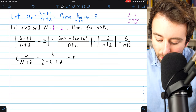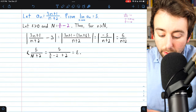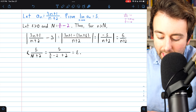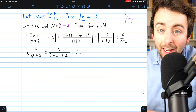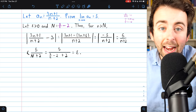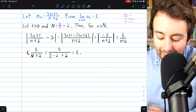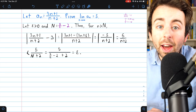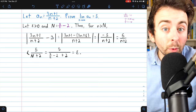So we've shown that for any positive epsilon, if we let big N equal 5 over epsilon minus 2, then for any term of the sequence after the big Nth term, those terms are less than epsilon away from 3. Thus, by definition, our sequence converges to 3. Thanks for watching.